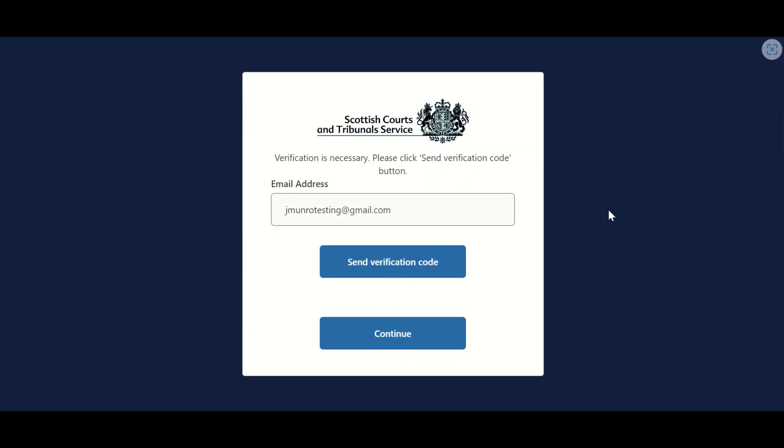Users are now asked to verify the email address entered and should double check it. If any amendments are required, users should navigate back using their browser back button and make any amendments as necessary. If correct, users should then select Send Verification Code.